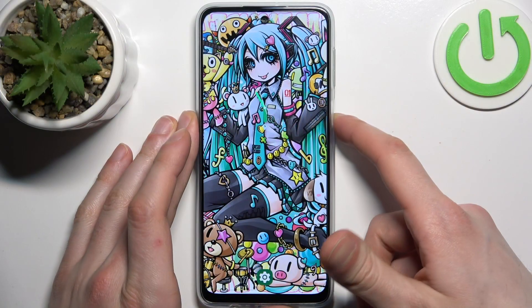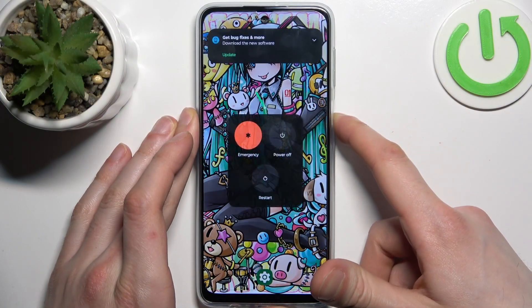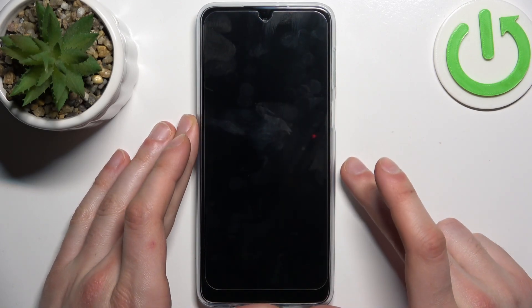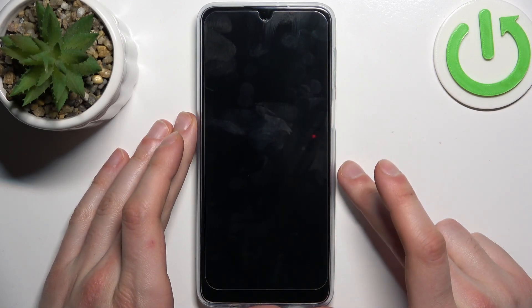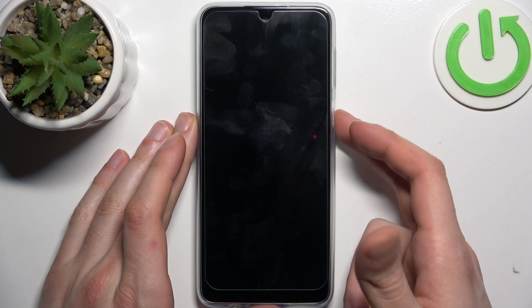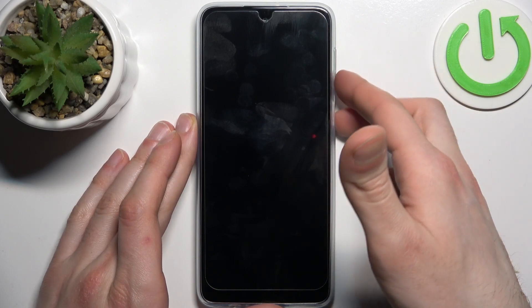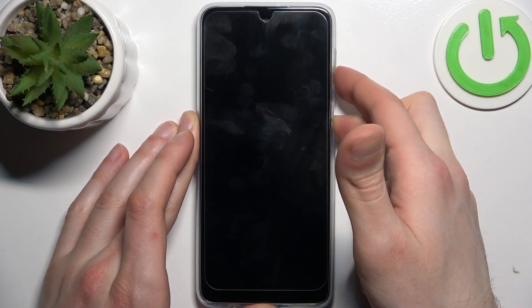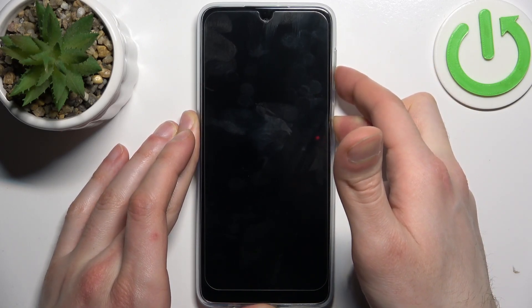First, you should turn your device off by holding down the power key. After it turns off completely, hold down the combination of power key plus volume down at the same time for a couple of seconds, like this.